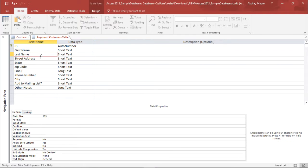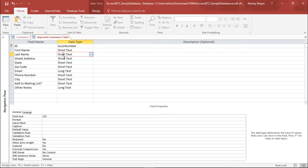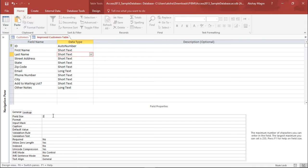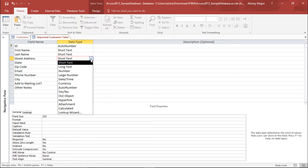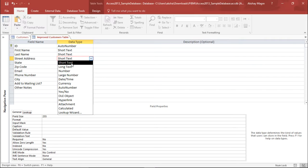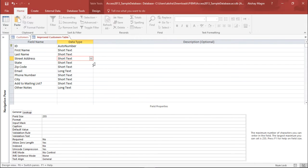So this is one thing which we can do. Now similar thing I'll be applying out here for the last name as well. If we go on the last name and go to the data type you can see the properties, the field properties. In the field properties also I'll make this as 20. Now the street address will be again short, it can be as long as possible so I'll simply keep it like that. So it will be again a short text.